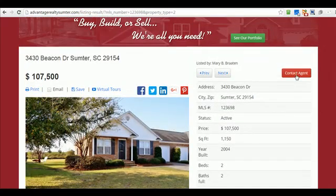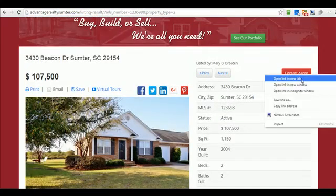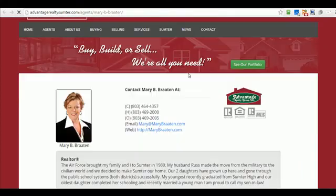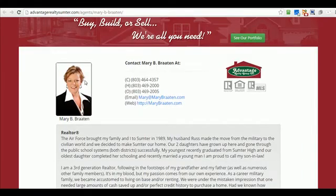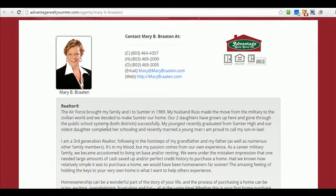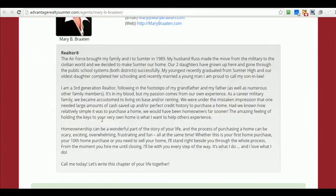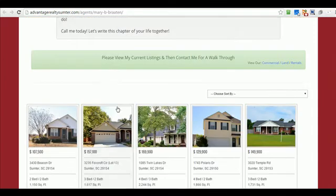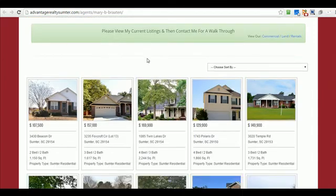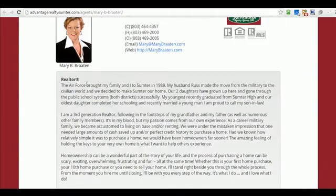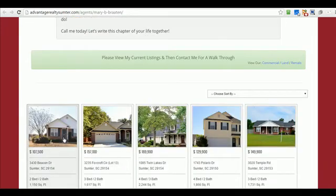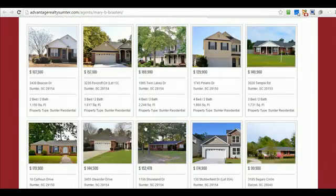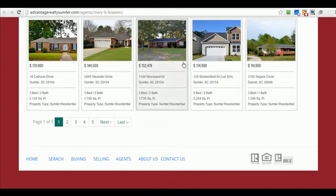So to contact the agent, I'm going to open this in a new tab. You can see the agent's listing is here. They can update their own listing and what their profile says. And all the properties listed under that agent are shown on their profile page.